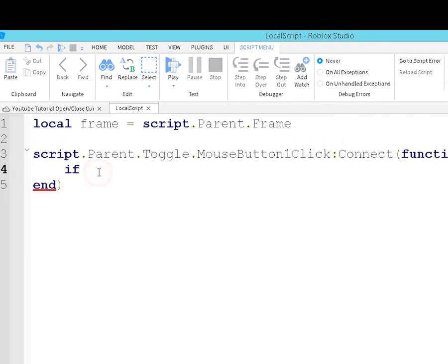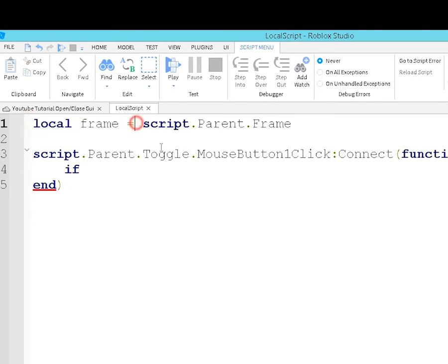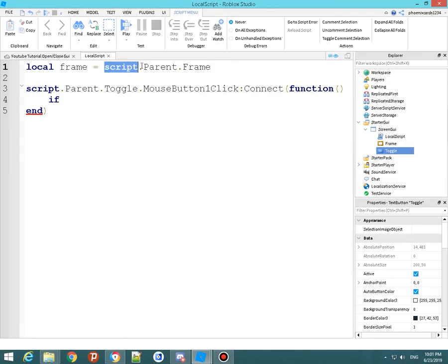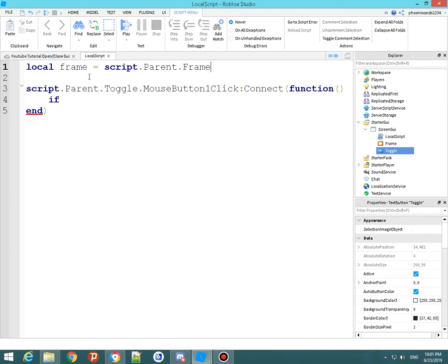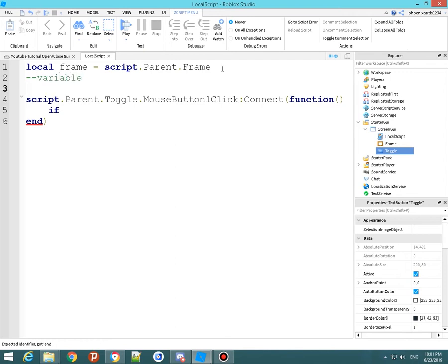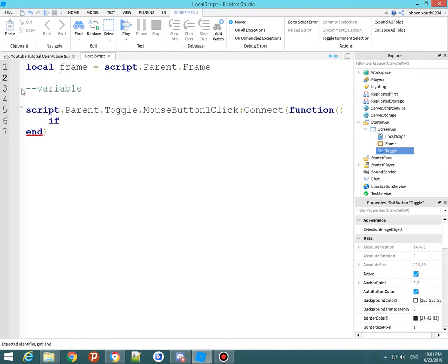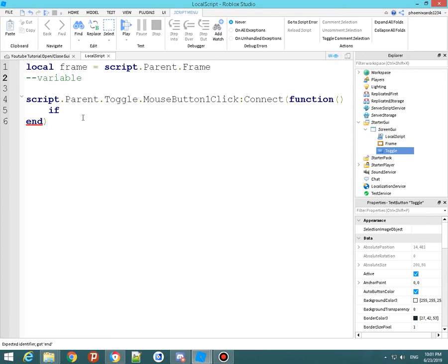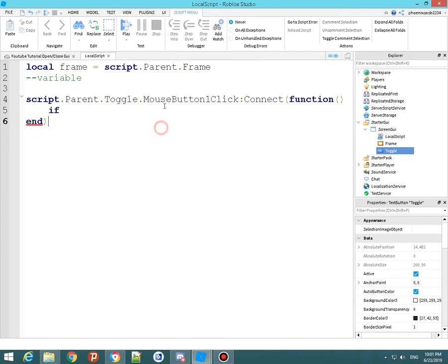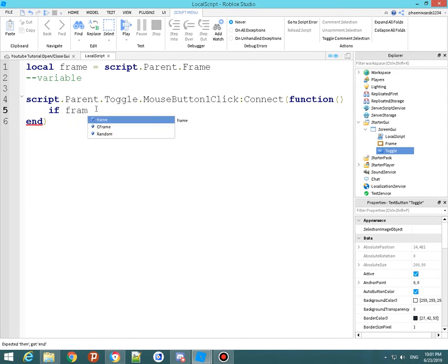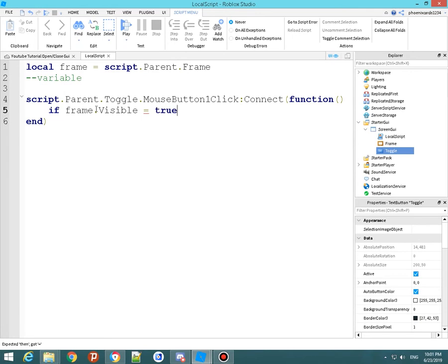Do an extra parenthesis. Make sure these two are there also, or it will not work. It's going to do two ends now. So local frame equals script.Parent.Frame, that's the variable. And then you're going to go back. If script.Parent.Toggle (toggle is the button name) .MouseButton1Click, that's your index.